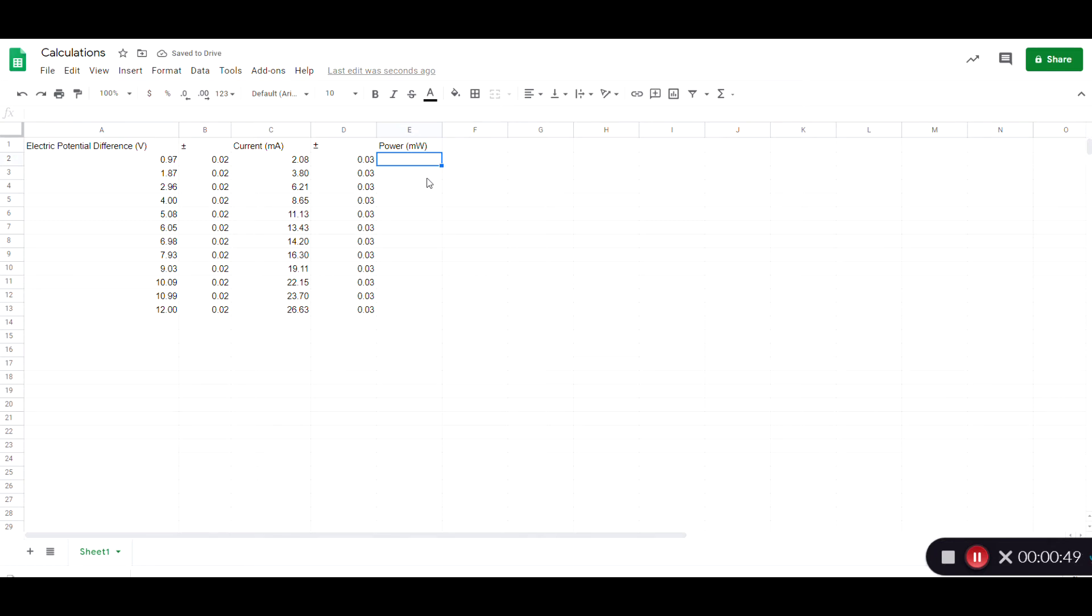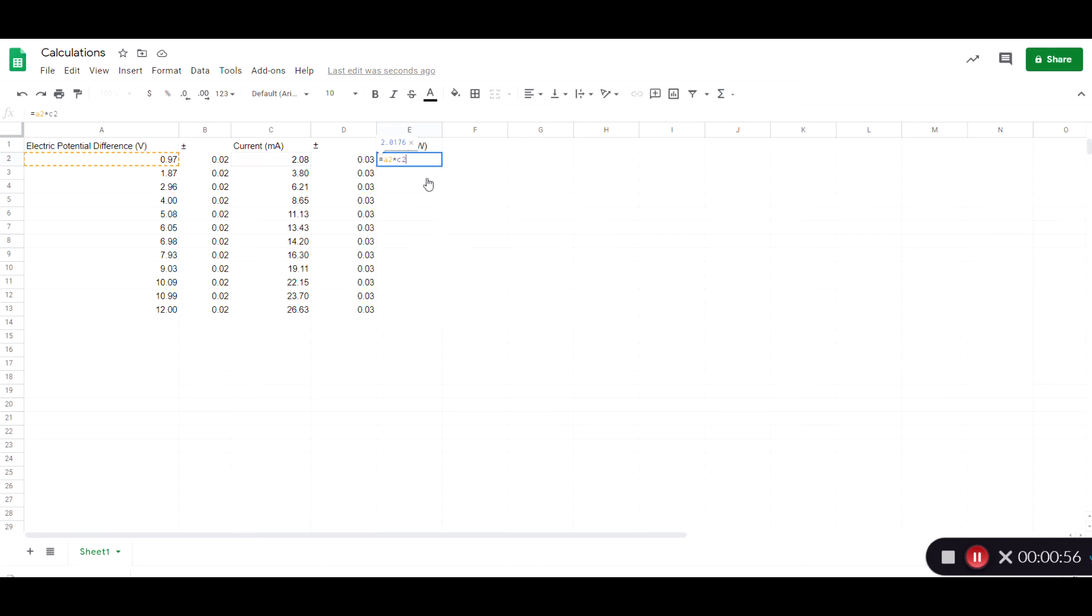So I'm going to say equals, instead of writing 0.97, I type in the cell number A2, and then I'm going to multiply that by C2, and I'll hit enter, and there it is.